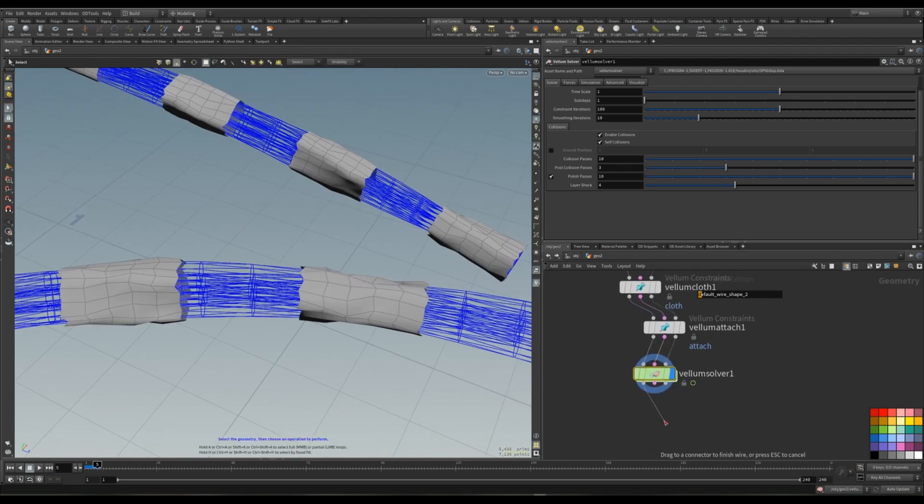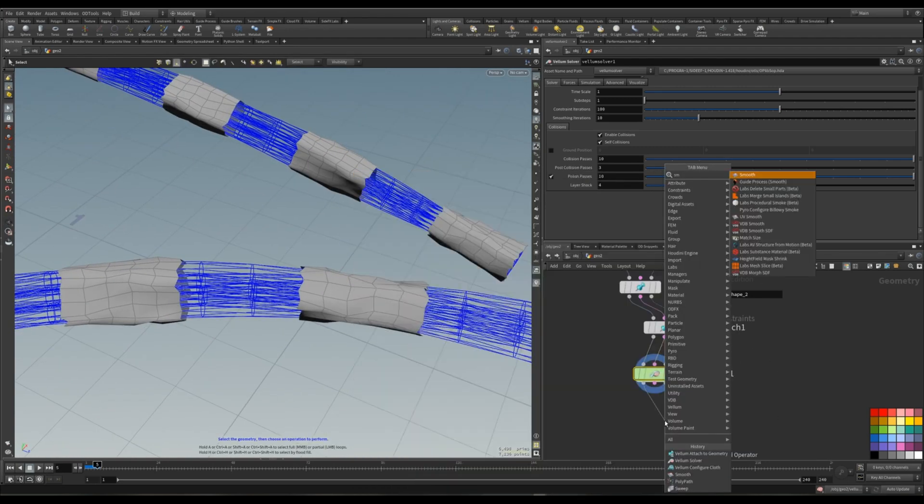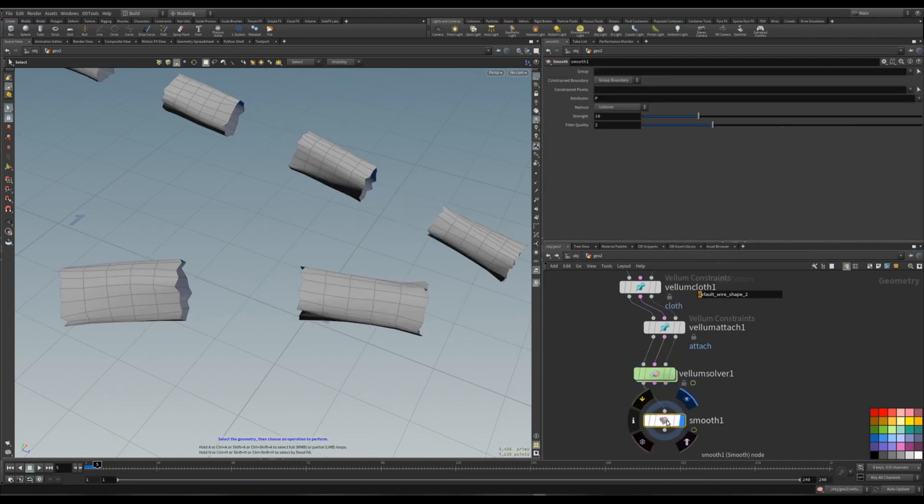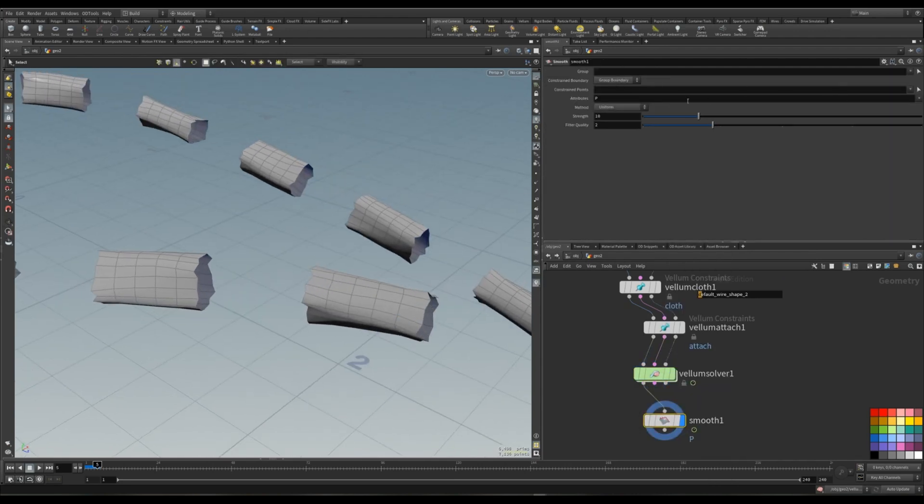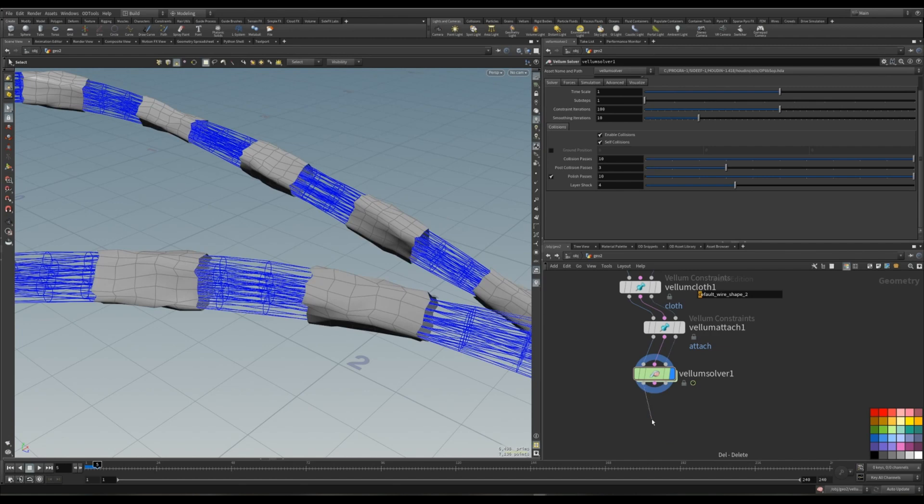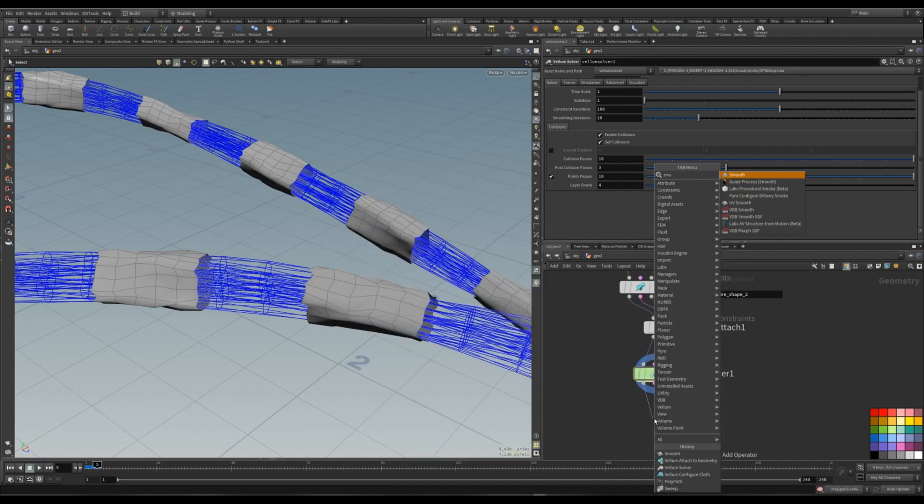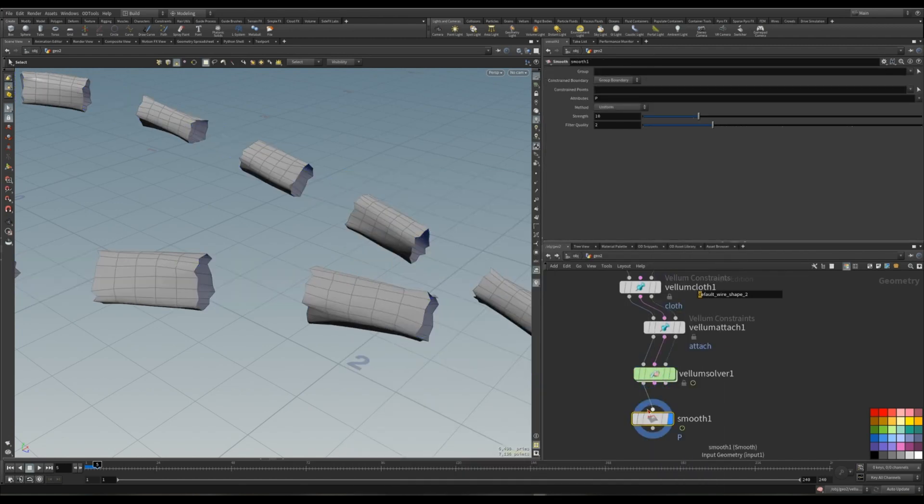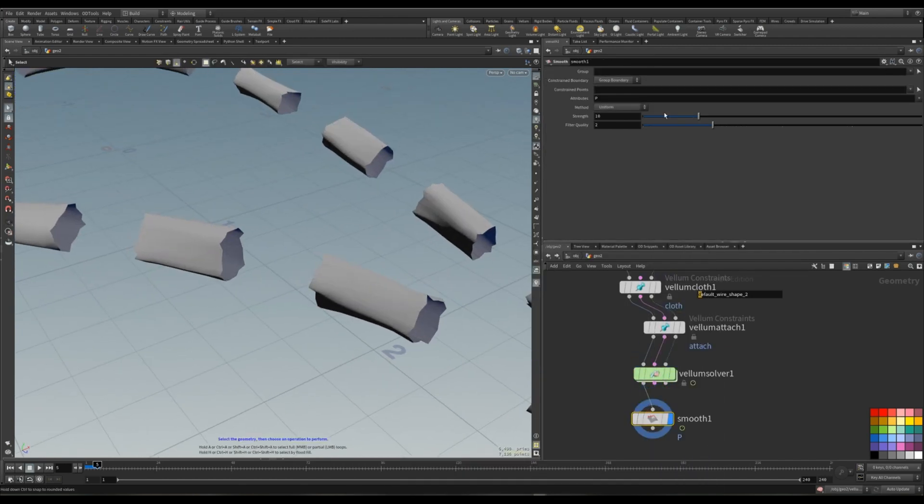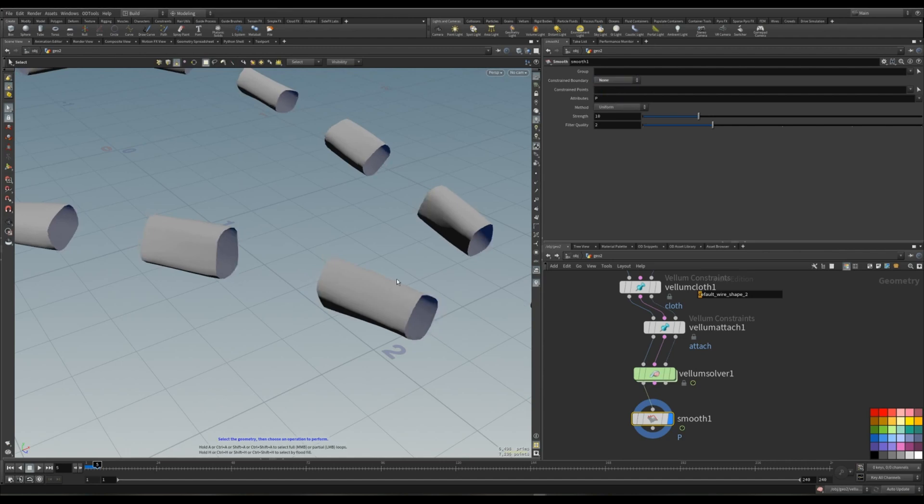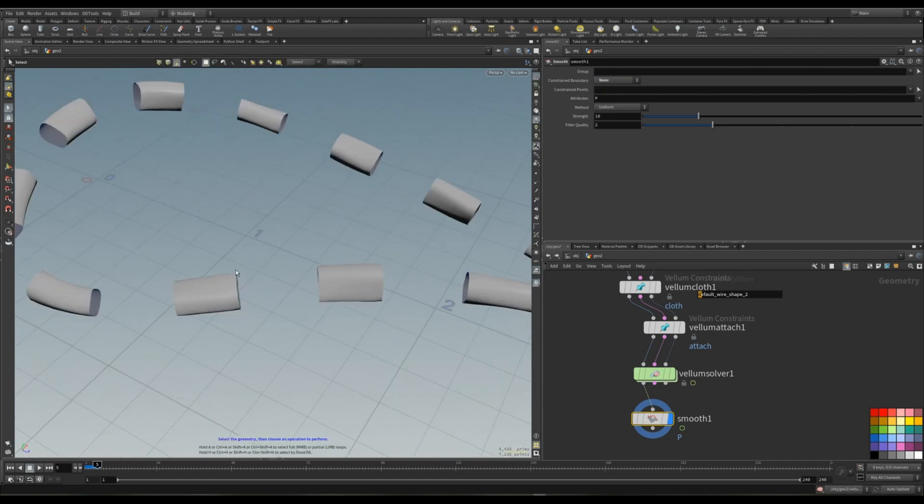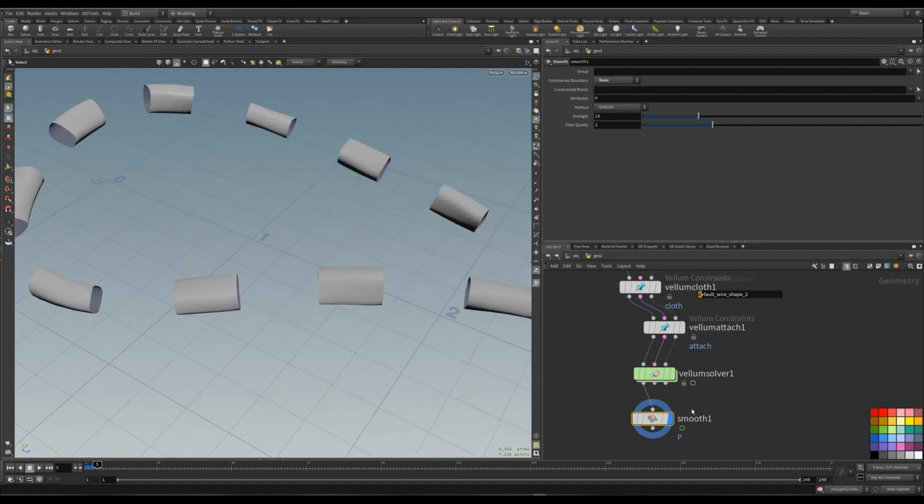Now it is not very nice looking. Now what I am going to do is just put down the smooth. Going to boundary group to none. We are going to smooth out even the edges.